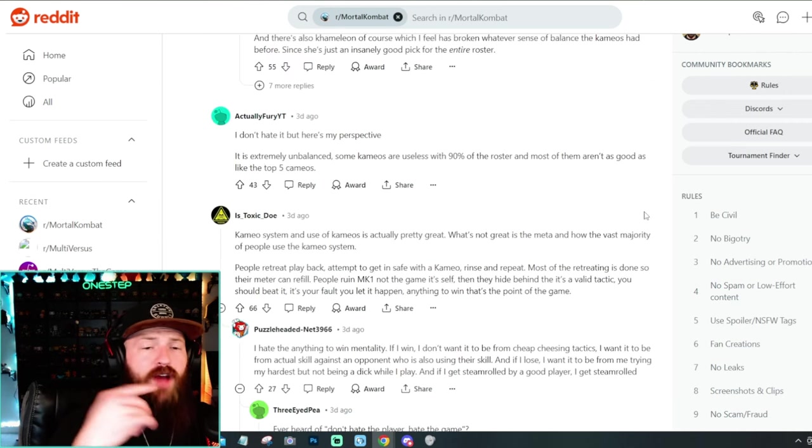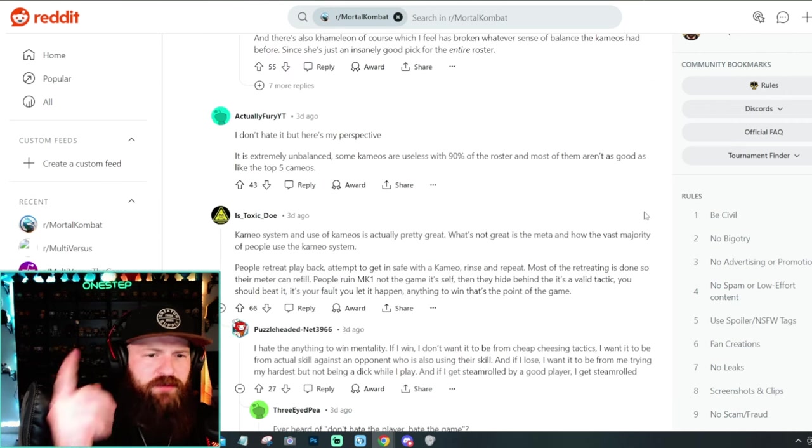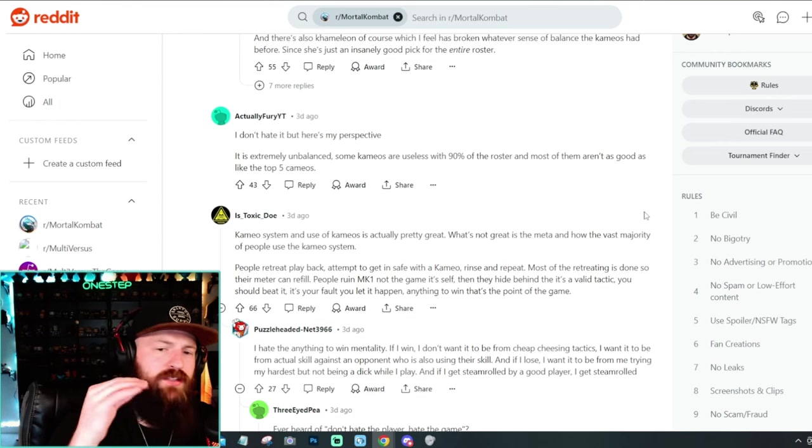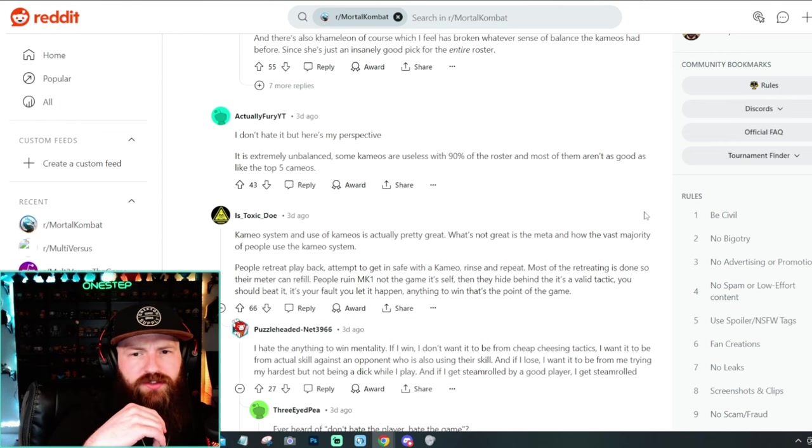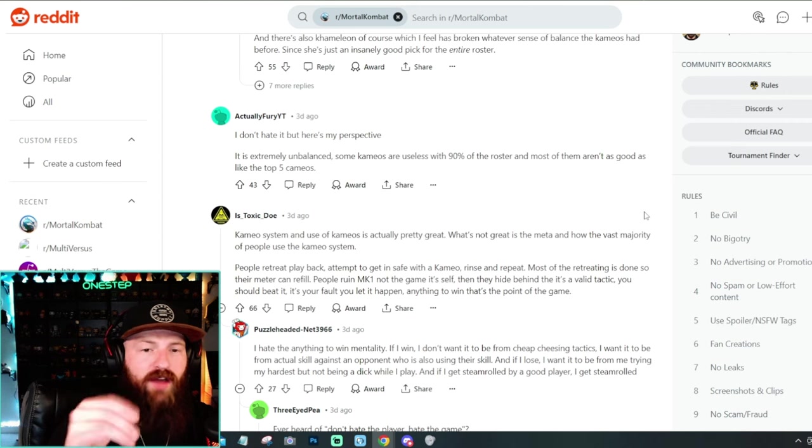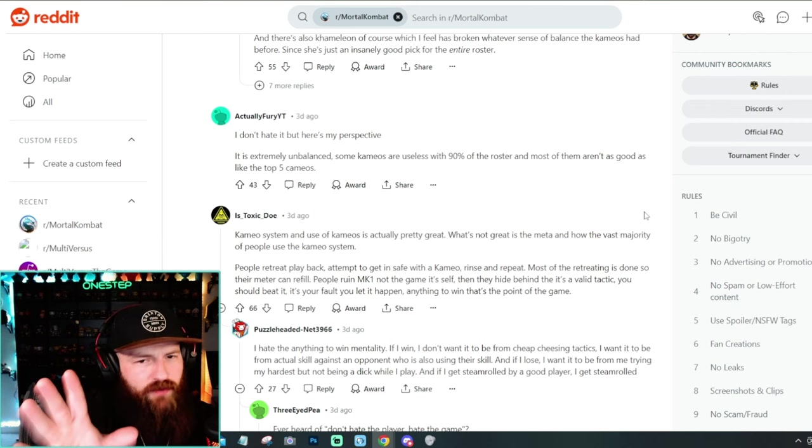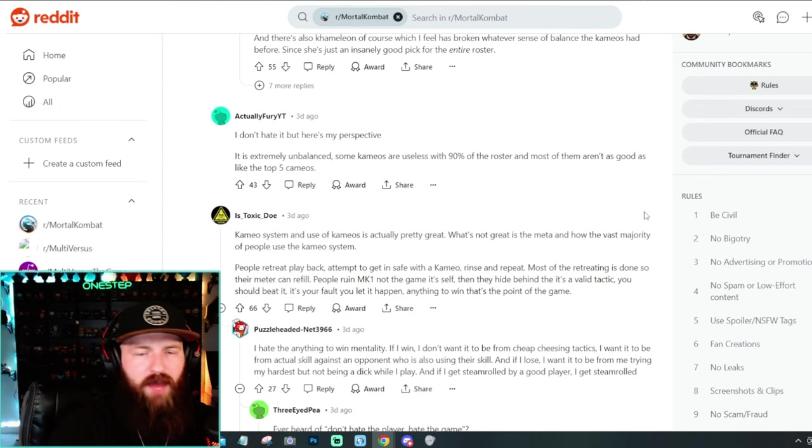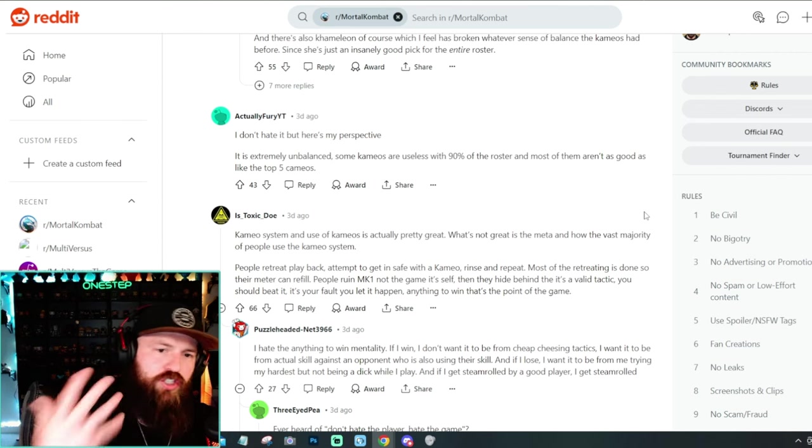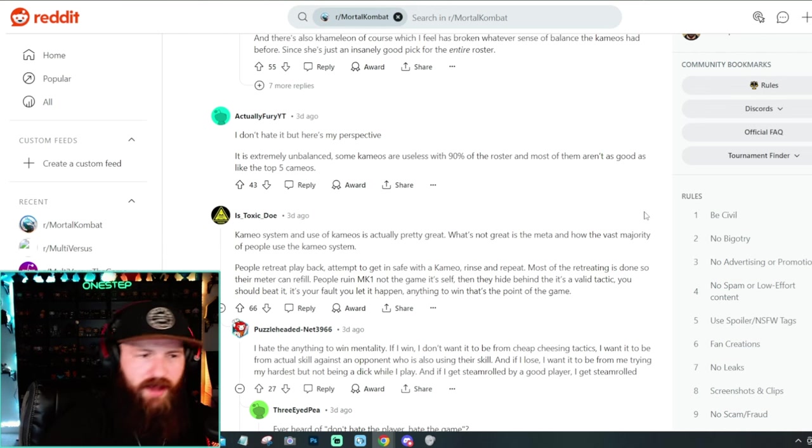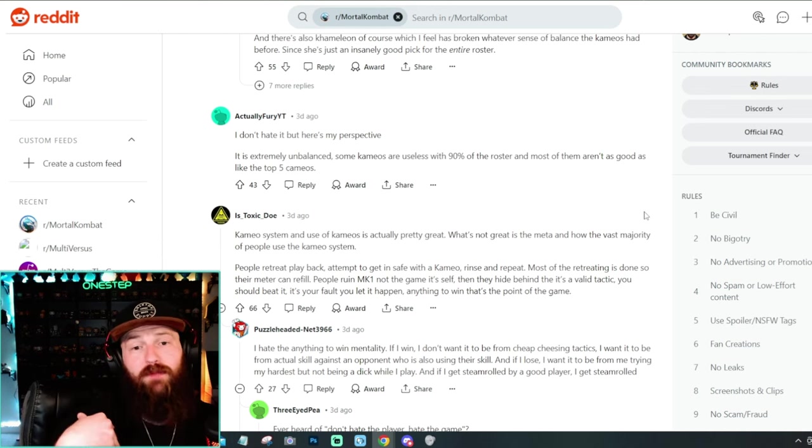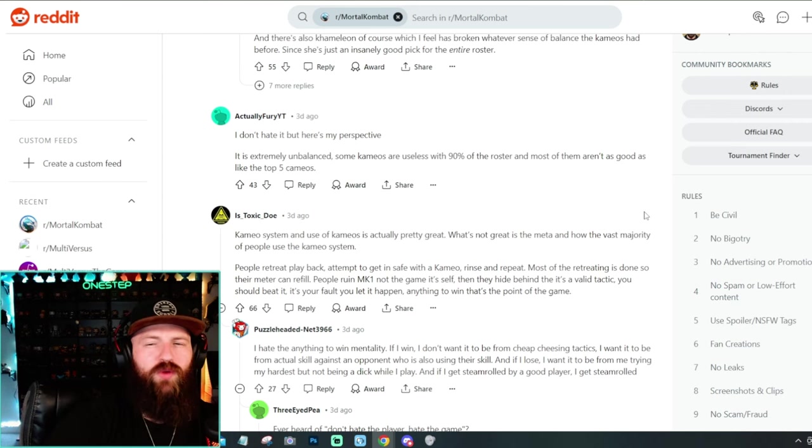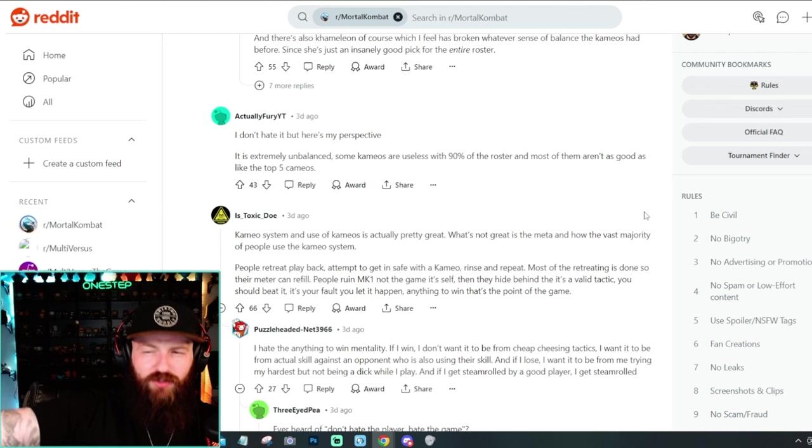But another top comment says, I don't hate it, but here's my perspective. It is extremely unbalanced. Some cameos are useless with 9% of the roster and most of them aren't as good. I like the top five cameos. This part, I kind of understand. Yeah. I feel like there are cameos that are just better overall. Like there are some cameos, Chameleon, Janet, Serena, Cyrax. There are cameos that are just, again, in my opinion, that I've seen them in my experience, just better than others that do what other cameos do as well, but they do it better.